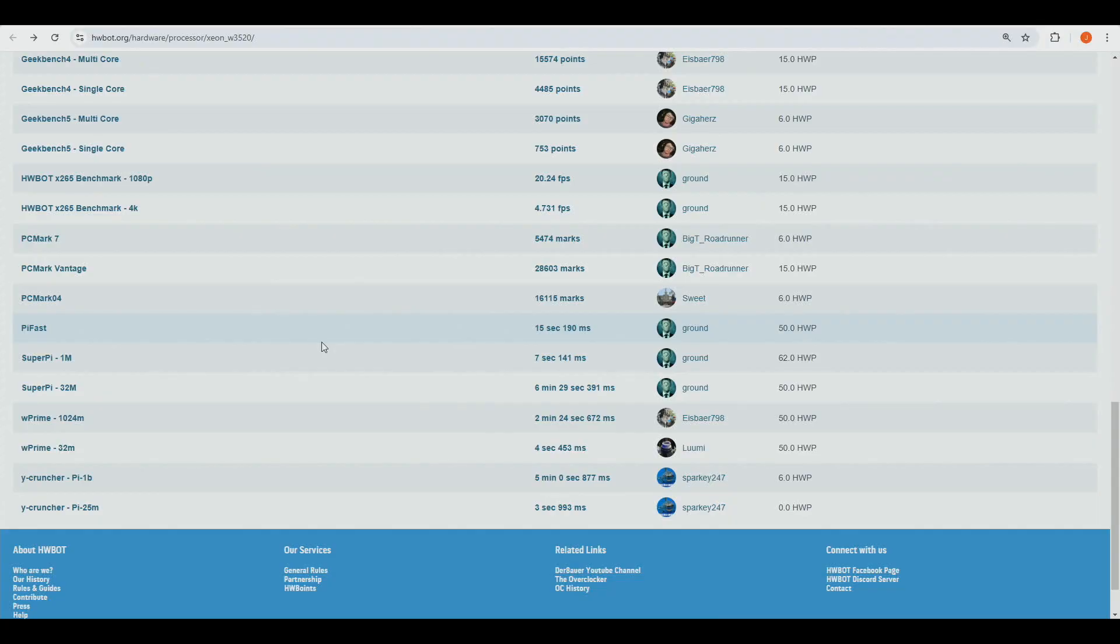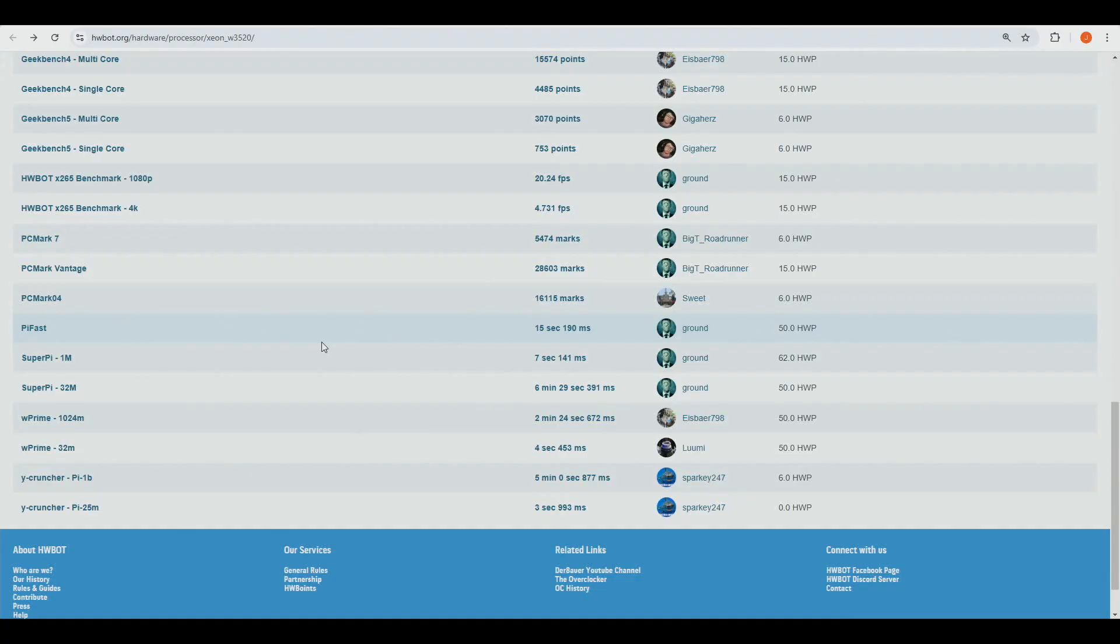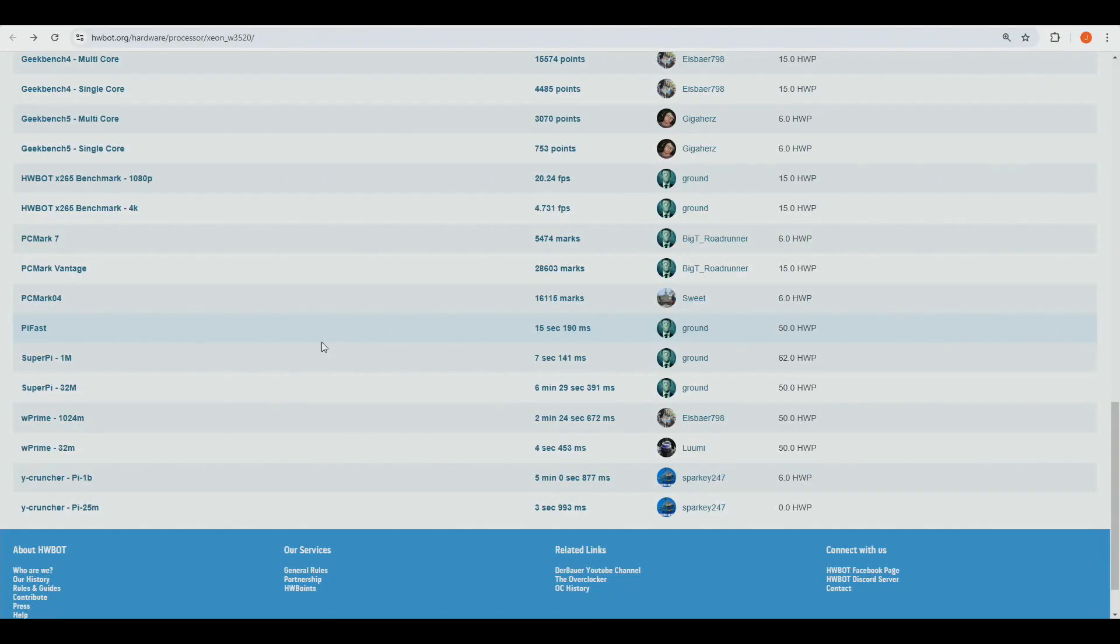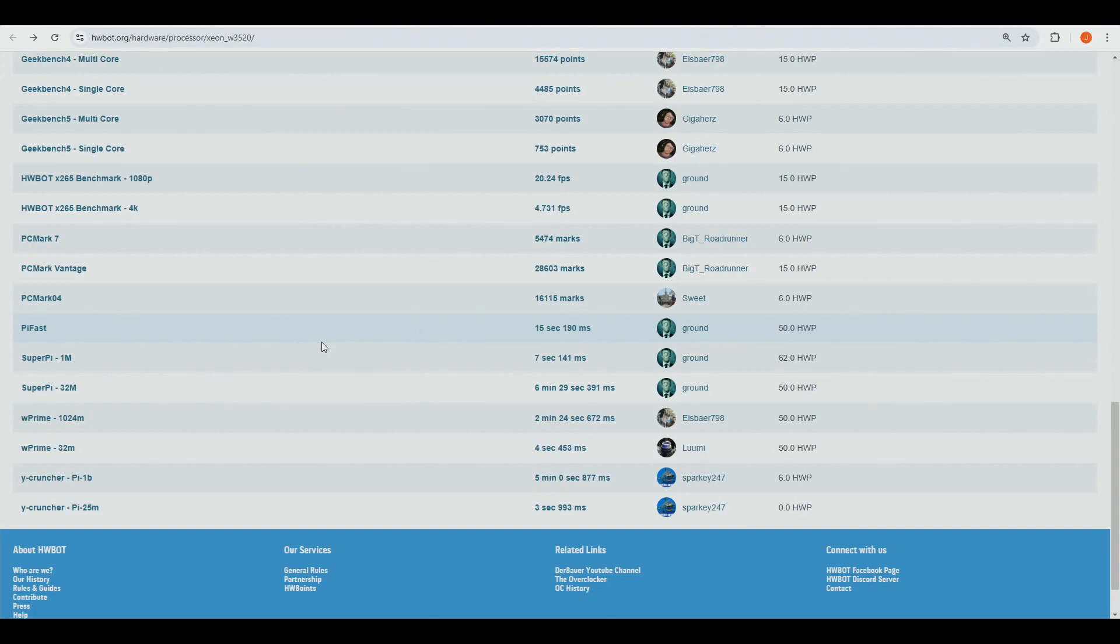I will be actually running some CPUs on the Rampage 3 Formula because now I have a new Rampage 3 Formula. I want to see can we reach even colder temperatures, as I've already proven myself I can run colder temperatures on the Extreme compared to the Black Edition and therefore higher clock speeds on the Extreme compared to Black Edition. Like Core i7 950, 5.64 or something like that on the Rampage 3 Black Edition for wPrime 32, and then 5.72 on the Rampage 3 Extreme. That's like 80 megahertz gain or so. That's definitely high if you ask me.